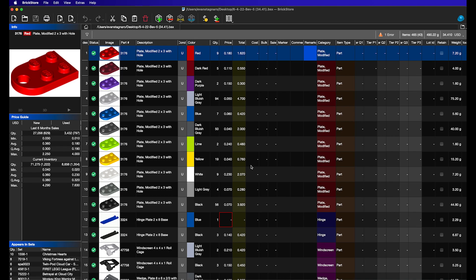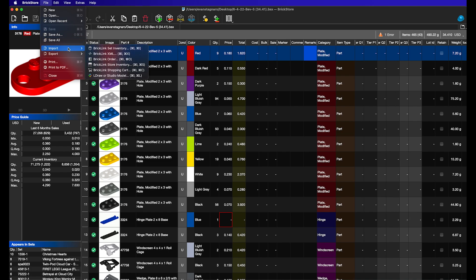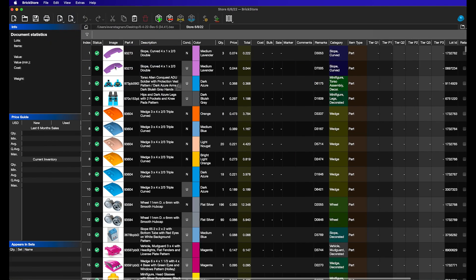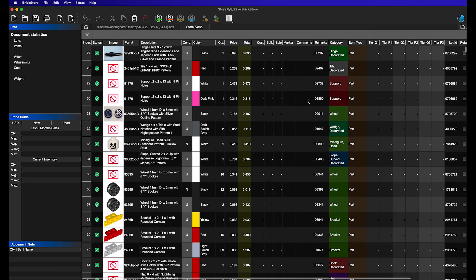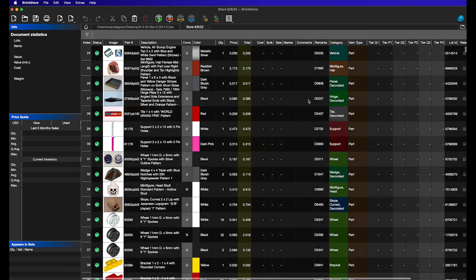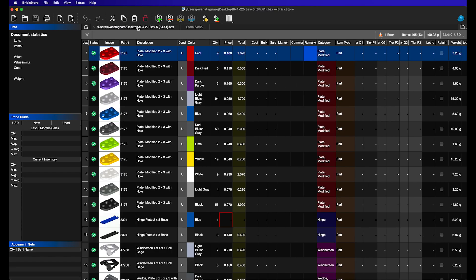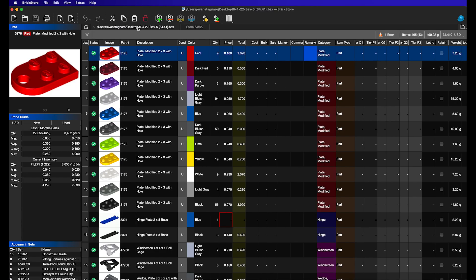The first thing we need to do is download our store inventory. So the way to do that is you're going to go to File, Import, BrickLink Store Inventory. It's going to download your store pretty quickly, and then essentially you can see here is our store completely downloaded, all filled out, every single item that we have. And then we're going to go back to the main file that we're looking to copy the values into.